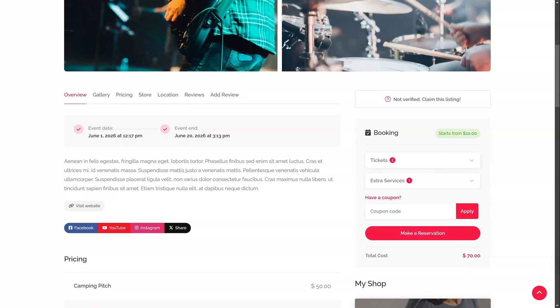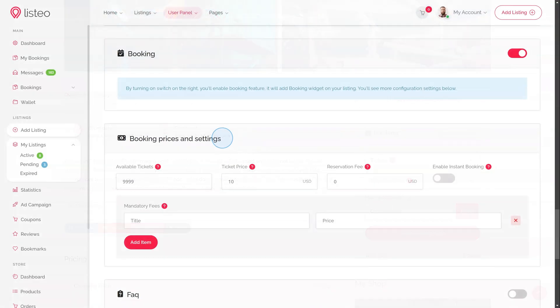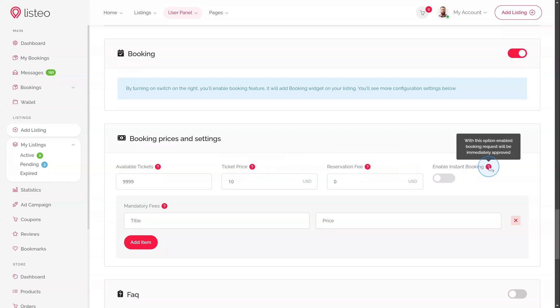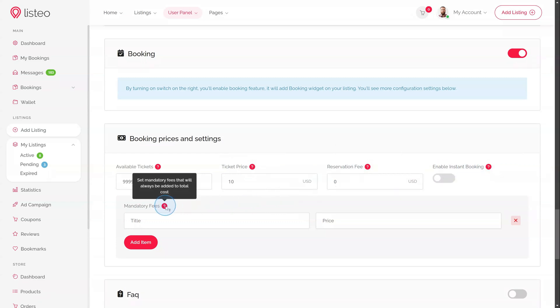Event booking prices and settings have the fewest options compared to services and rentals since events don't require as many configurations. Available tickets, ticket price, reservation fee, enable instant booking, mandatory fees – optional required fees for the booking.